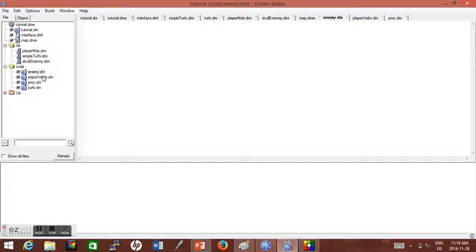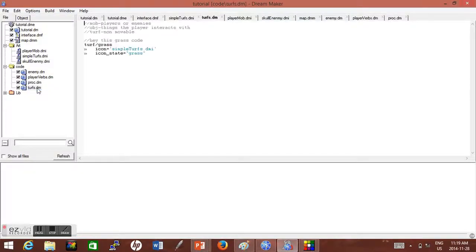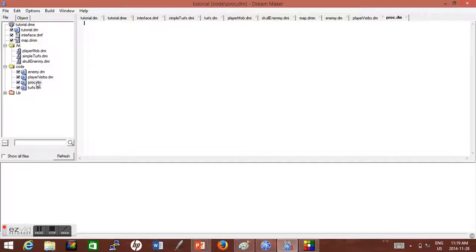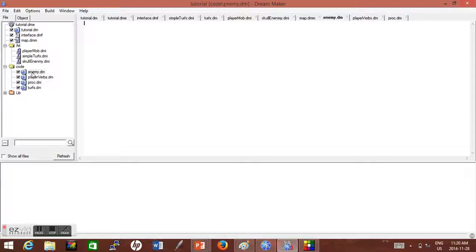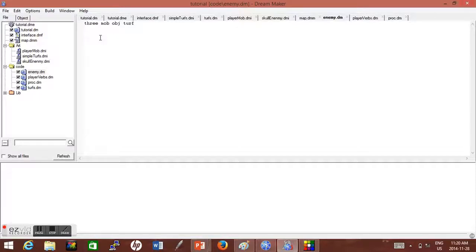So I guess where I'll start with is the enemy. Let's make an enemy. Like I said in the last tutorial, just to refresh, there's a mob, object, and turf. Turf is your grass, that type of stuff. Objects go on top of the turfs, and mobs are all your player characters or computer playable characters.